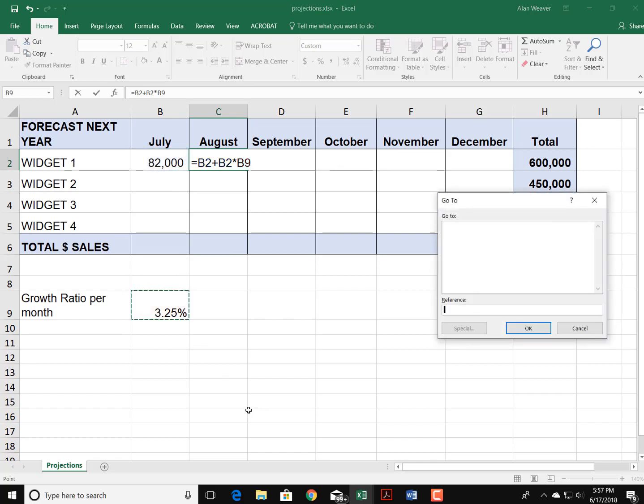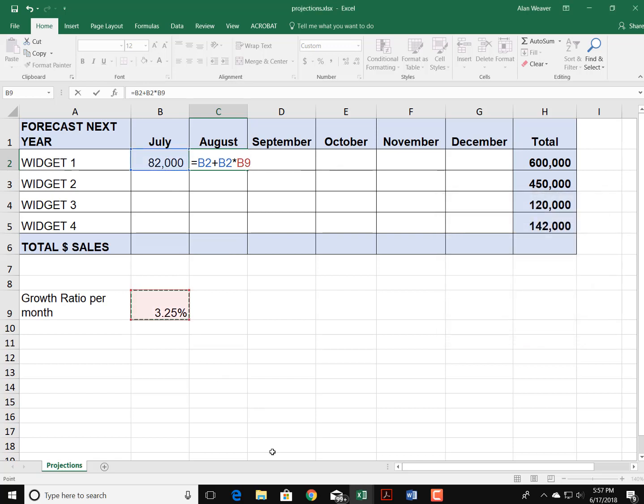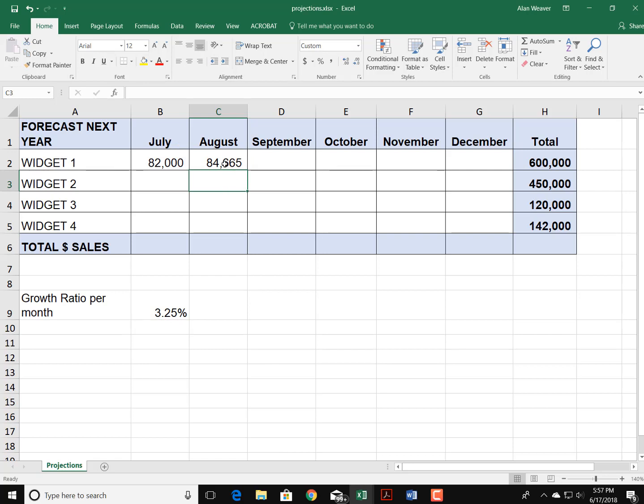Since it only appears once, we're going to make it a constant. We hit the F4 key—on a Mac it would be Command+T. So we have that, we're going to drag this over.